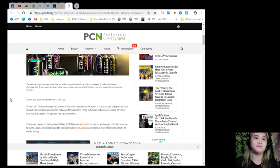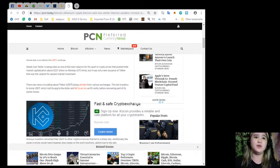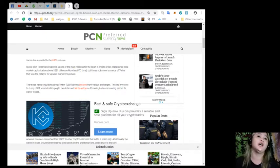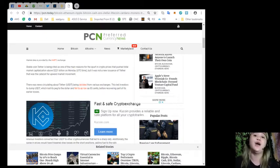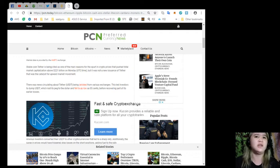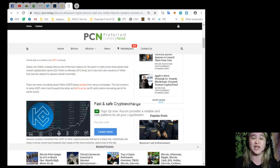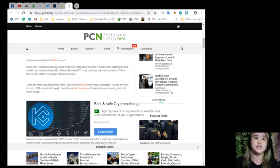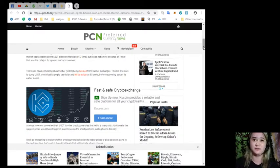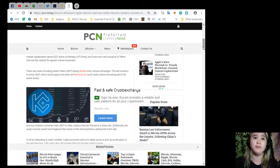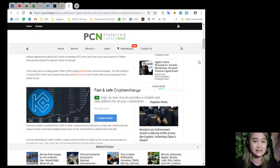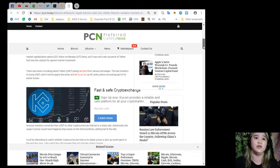Stablecoin Tether is being cited as one of the main reasons for the spurt in crypto prices that pushed total market capitalization above $221 billion on Monday UTC time. But it was not a new issuance of Tether that was the catalyst. There was news circulating about Tether or USDT being delisted from various exchanges. This led investors to dump USDT which lost its peg to the dollar and fell to as low as $0.85 before recovering part of its earlier losses.